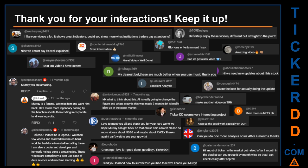Thank you for your interactions — keep going. Let us know in the comments what you think about this ticker and what your target price is. Here are some comments we have enjoyed reading: 'Best DD video I have seen,' 'definitely enjoy these videos, different but straight to the point,' 'very nice video, it is well explained,' 'glorious entertainment.' Thank you again for your feedback, please keep them coming.